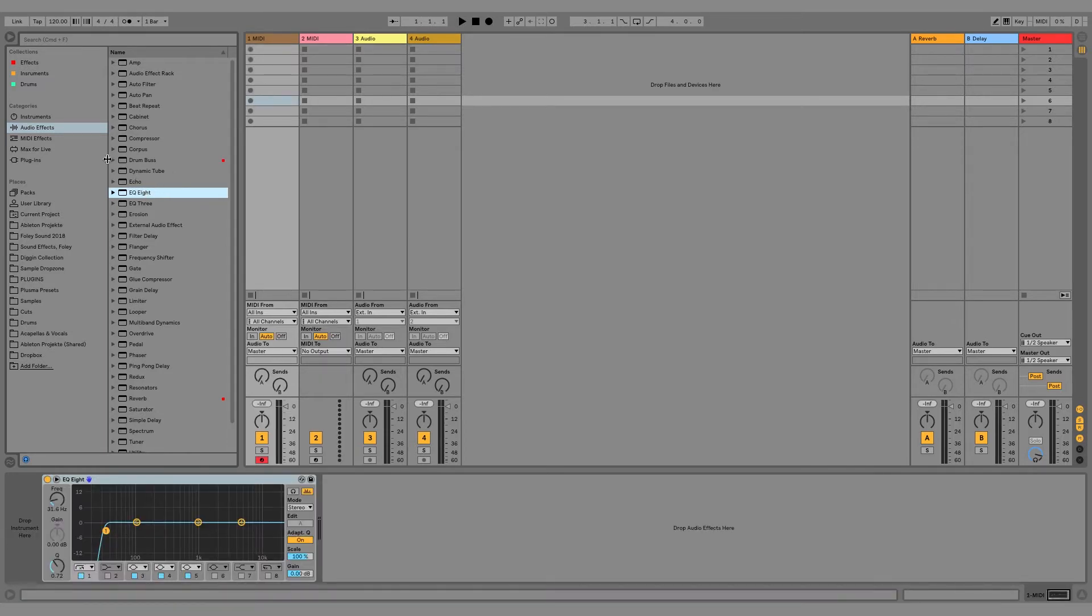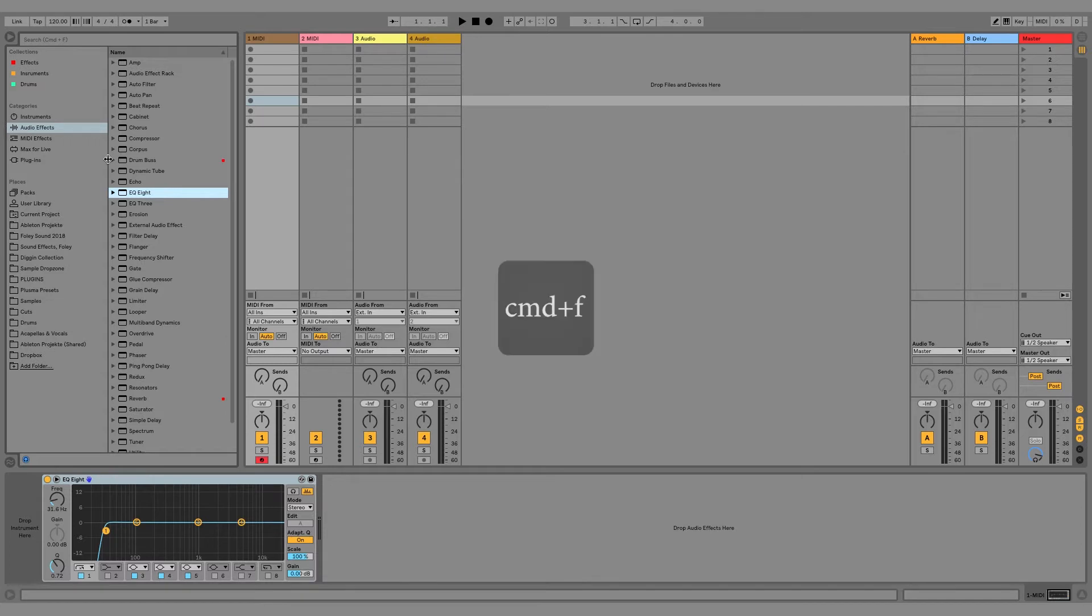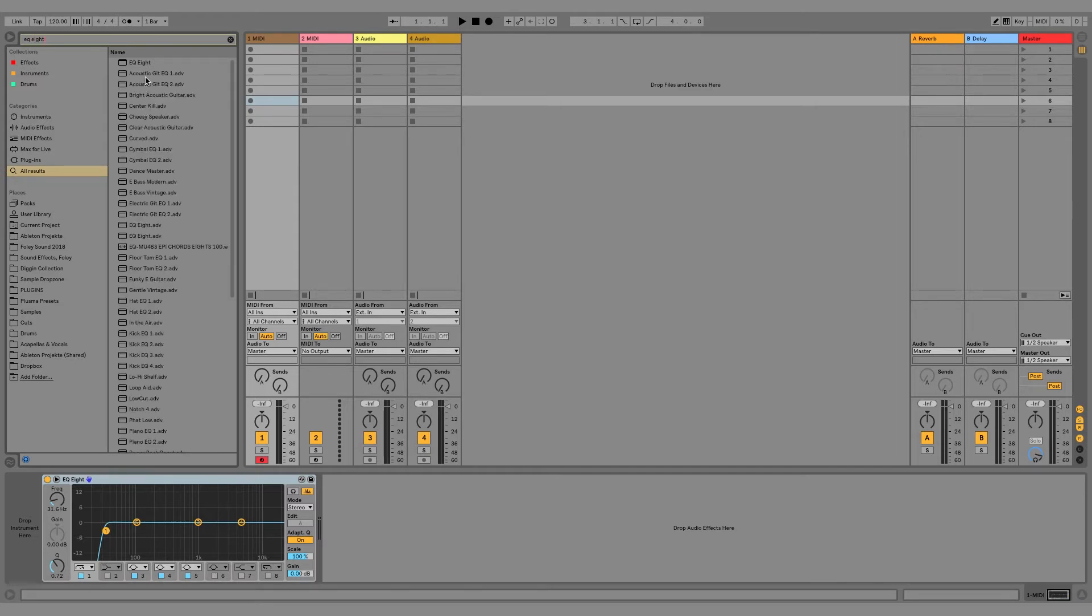Another way is to press command F and then type in, for example, EQ8, and then we can insert it from here.